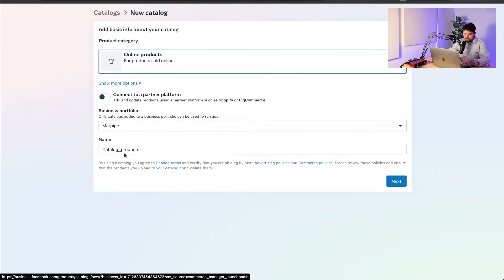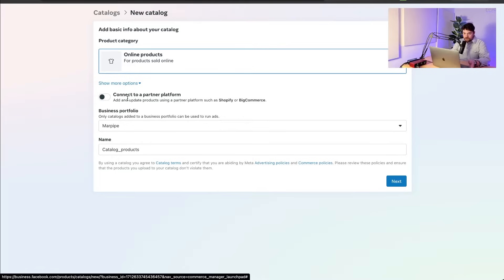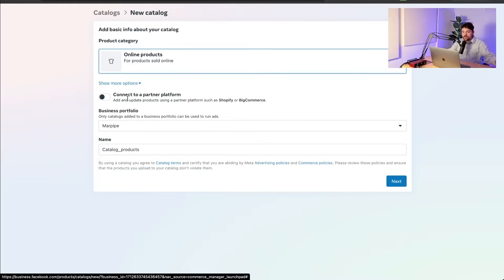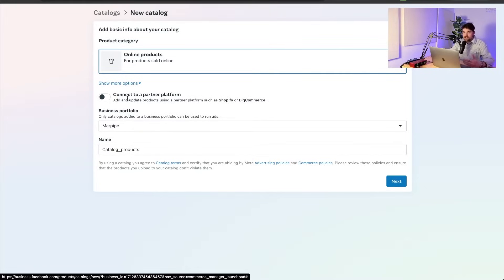Then you're going to have the option to connect to a partner platform. I don't think you should do that because when you connect to a platform like Shopify or Big Commerce or whatever, it's sending all this information through the API. The API is kind of a black box. If you need to change something or add extra info, you don't have as much control.